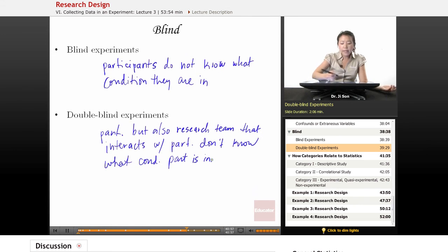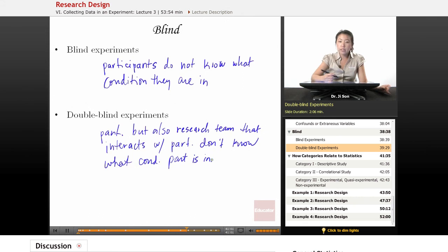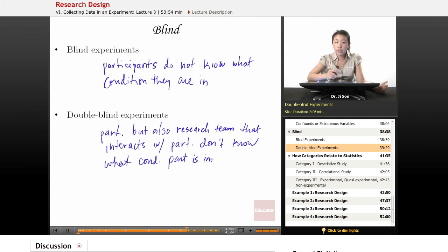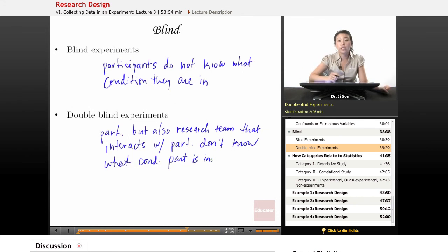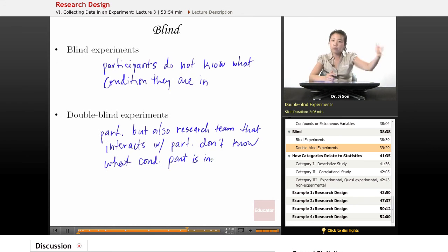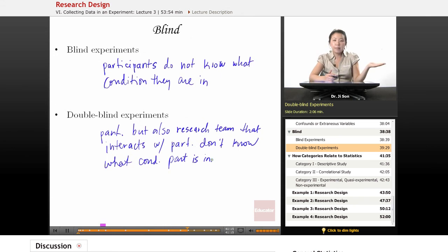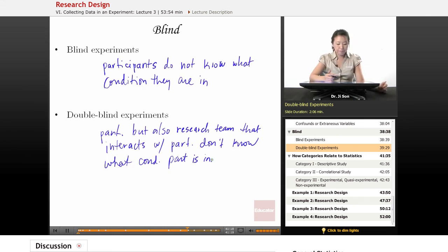Double-blind experiments are also important in psychology, where often research assistants who administer the study don't know what condition the participant is in. The computer or some other recording system will record which condition that the participant is in, but the experimenter doesn't know.